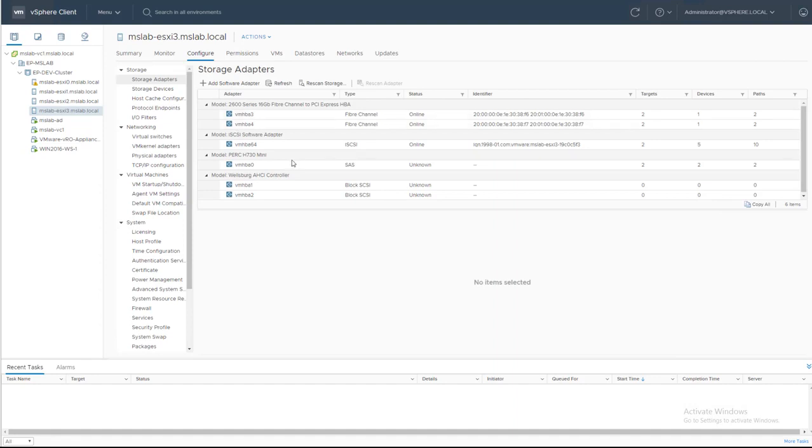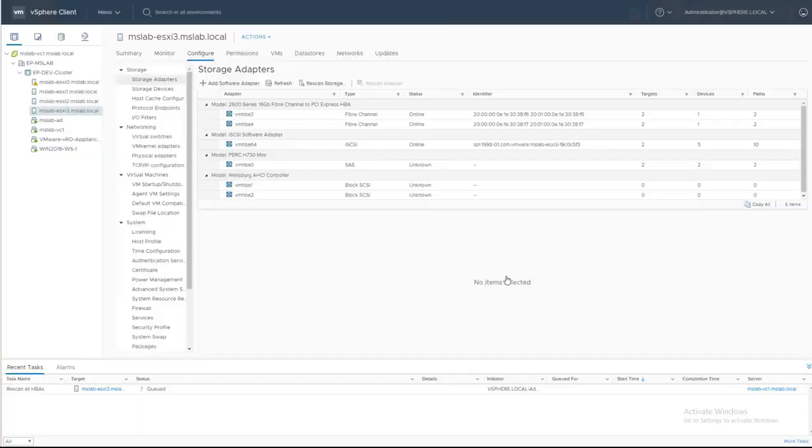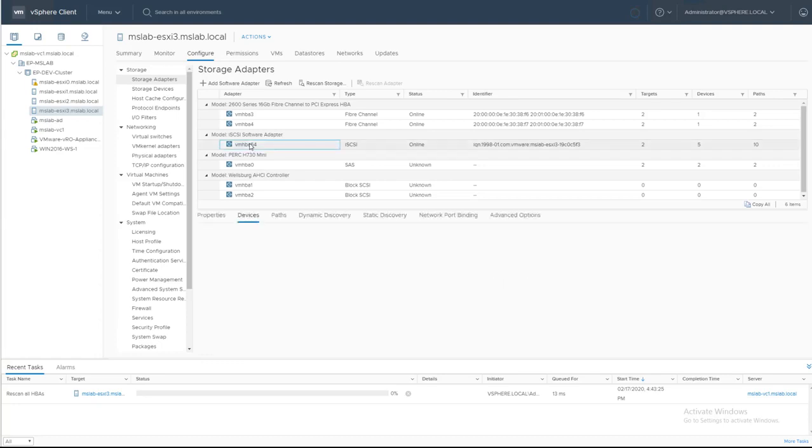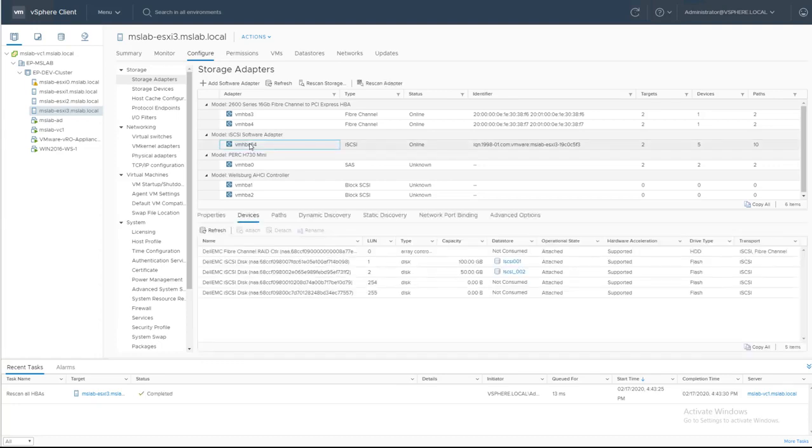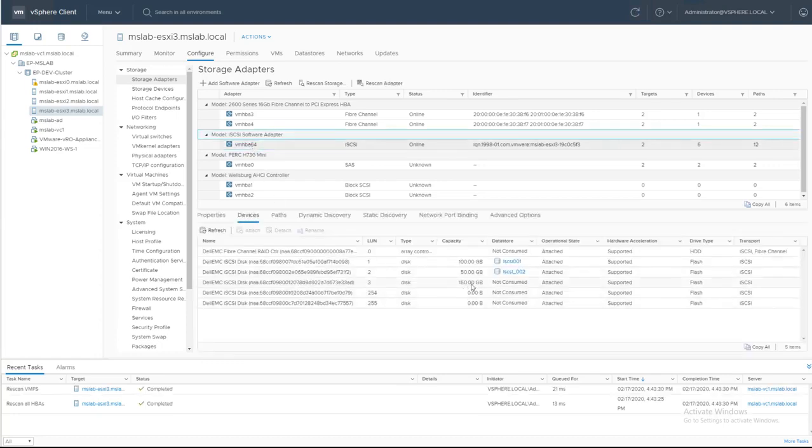Rescan the storage for iSCSI HBA. And under Devices, you will see a volume available for us. And now we can actually go to the workflow and add that volume.